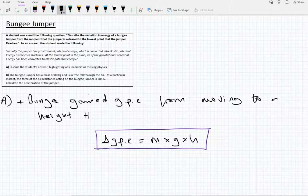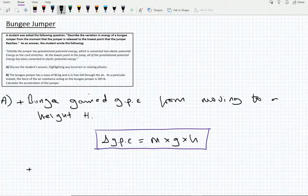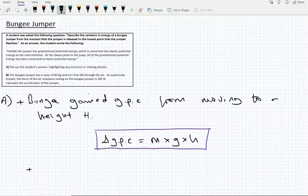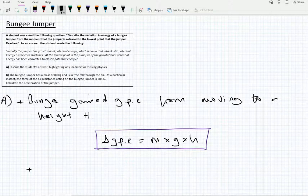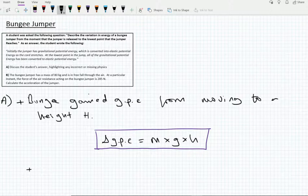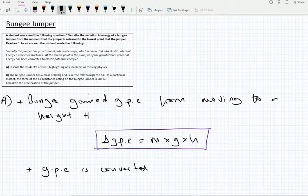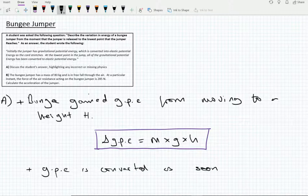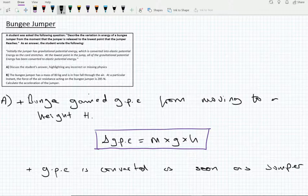The bungee jumper gained GPE from moving to a height H. Now when the bungee jumper jumps, we have to immediately acknowledge that the GPE the jumper gained from travelling that height is now being transferred into something else. So GPE is converted as soon as the jumper jumps.